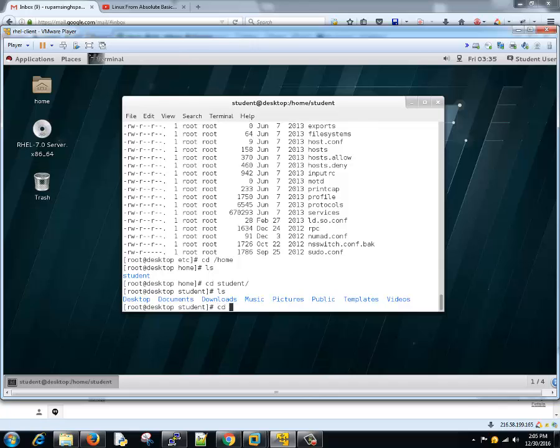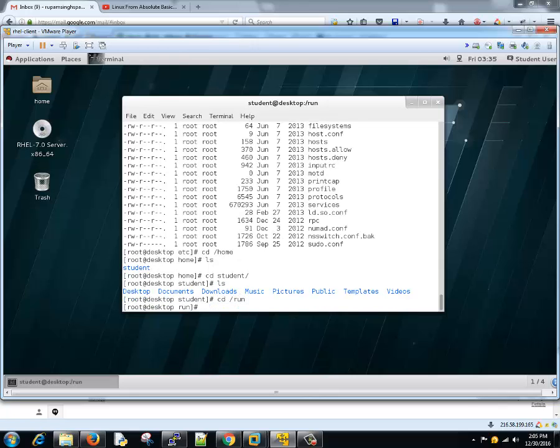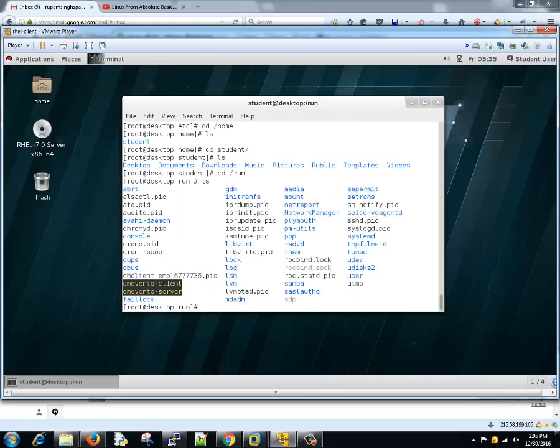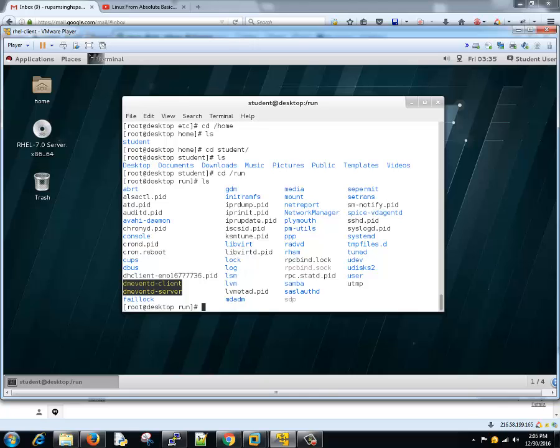Another important directory is /run. These are all runtime data files which are important for processes started during booting and it's present till shutdown. The content of /run is recreated at every reboot. Whenever the system is rebooting, all these files are recreated and these are required to run the programs during runtime. Don't tweak any of these unless you know what exactly you are doing.